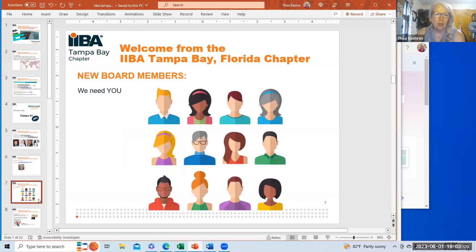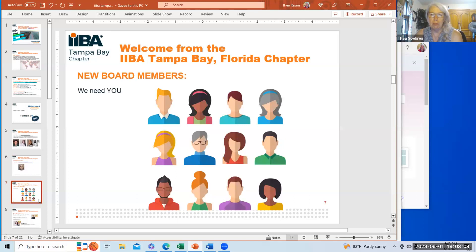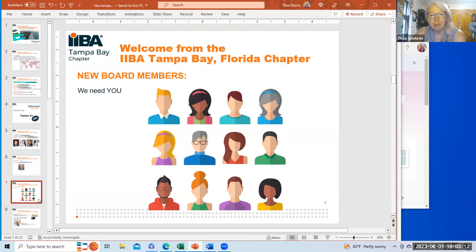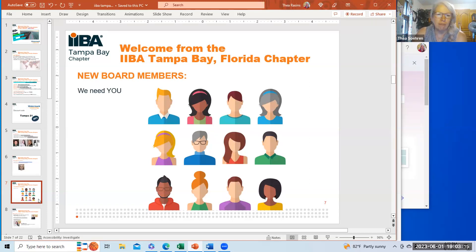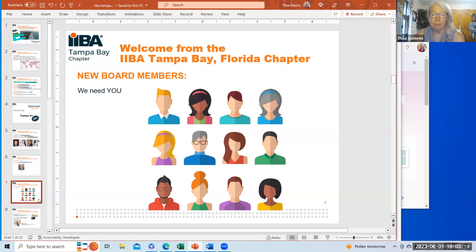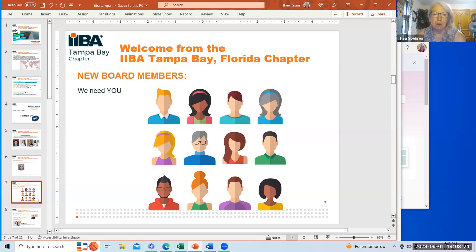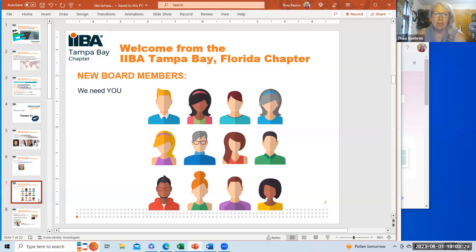We are looking for additional board members. Board membership does not mean that you have to give us the next five years of your life. It could be three months of doing something that either you want to get better at or something that you're good at. It gives you the opportunity to put that on your resume.